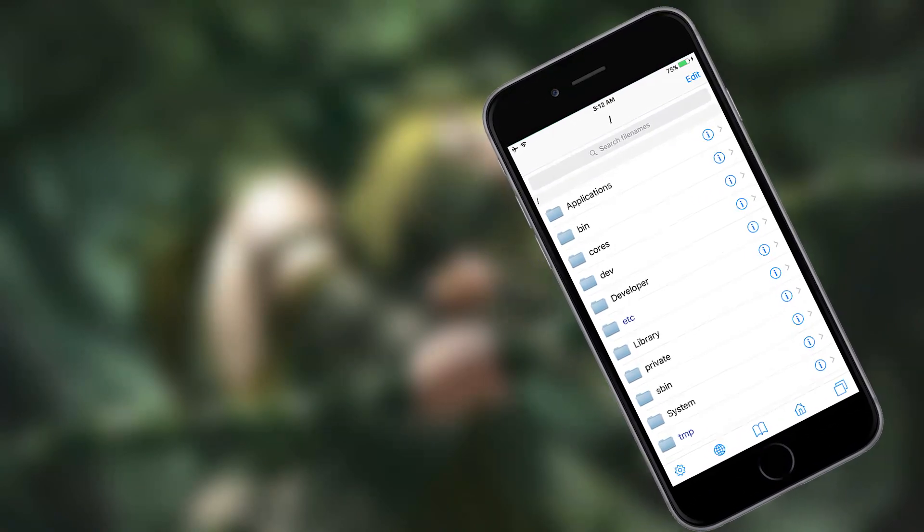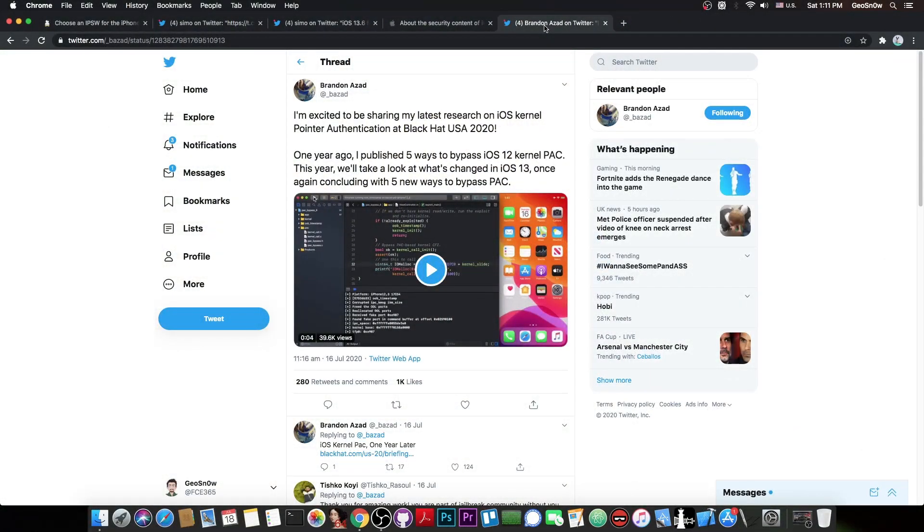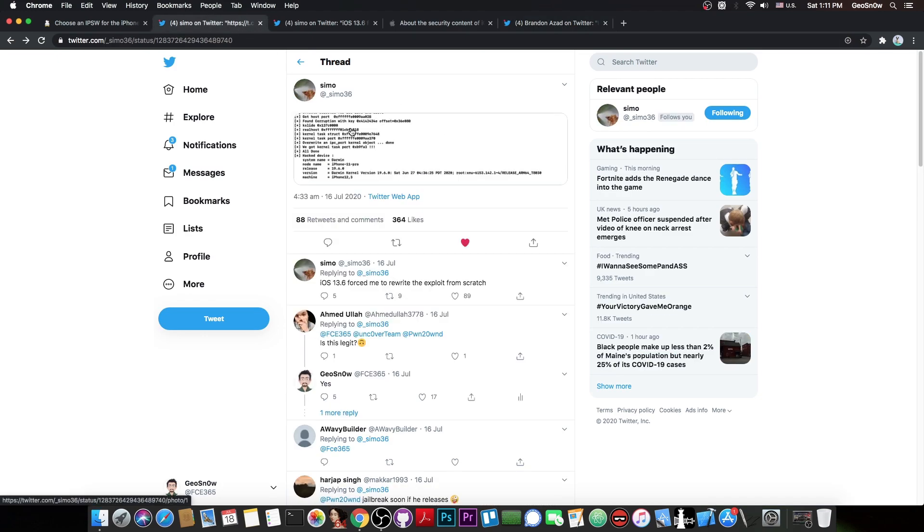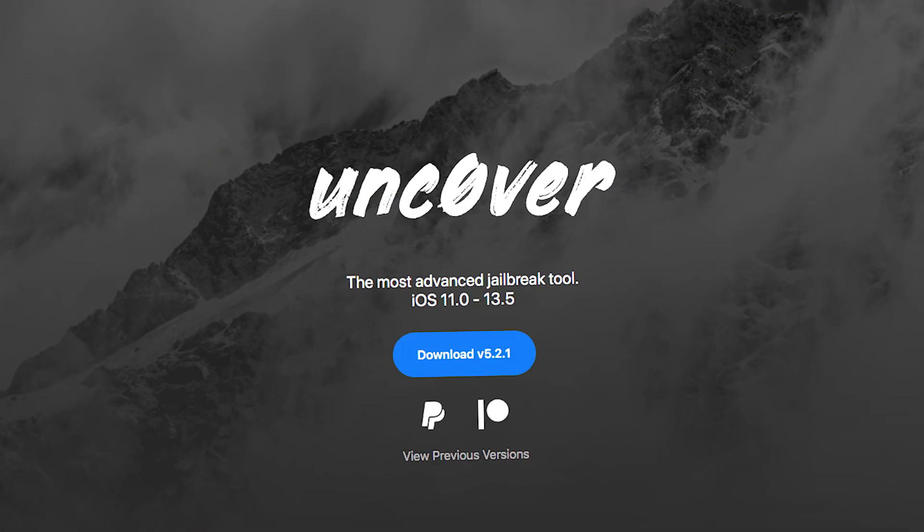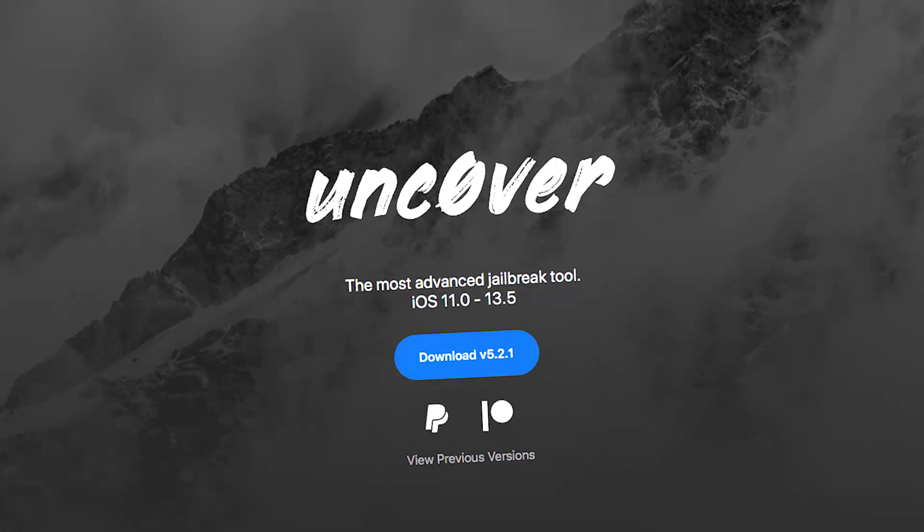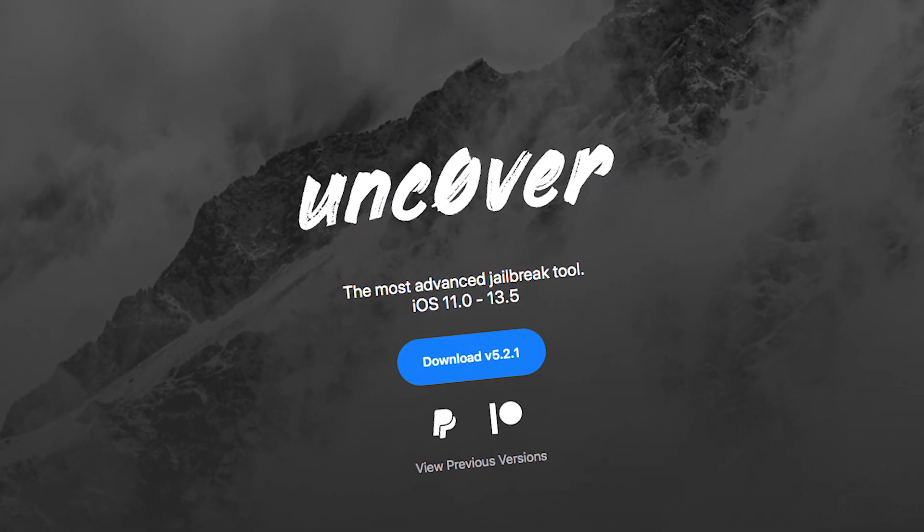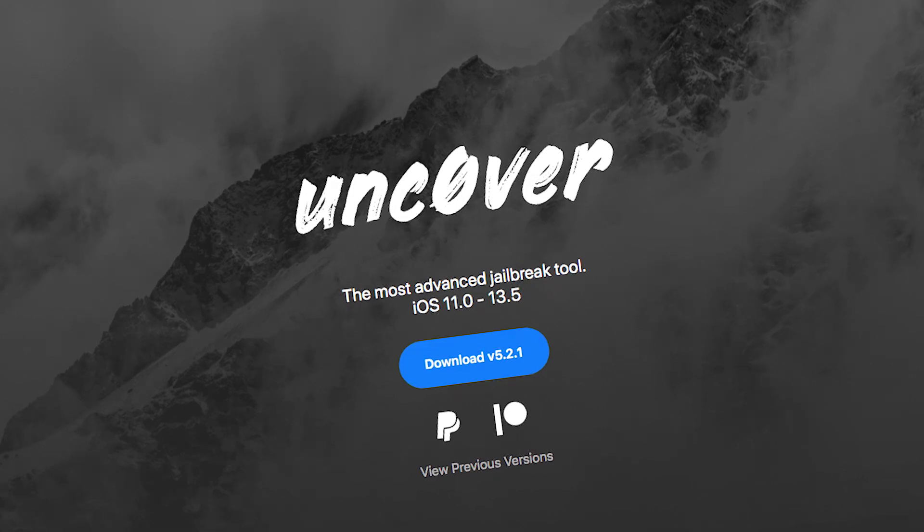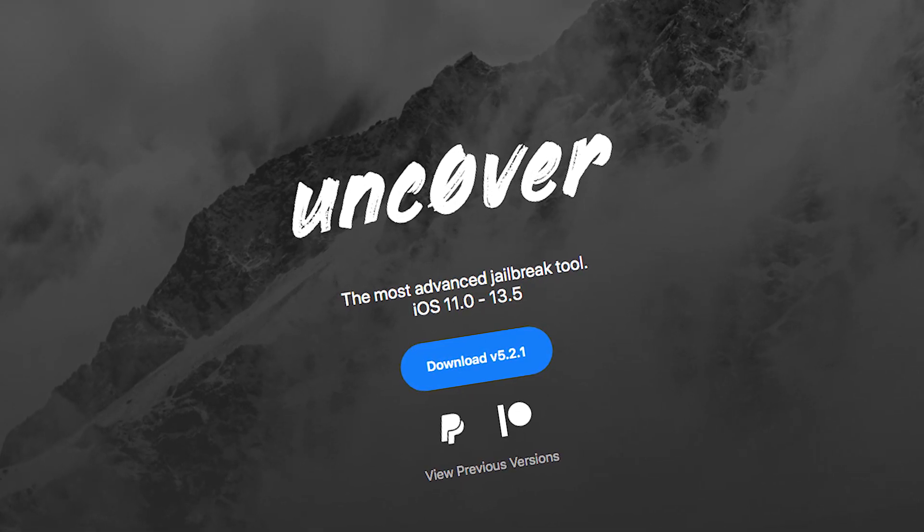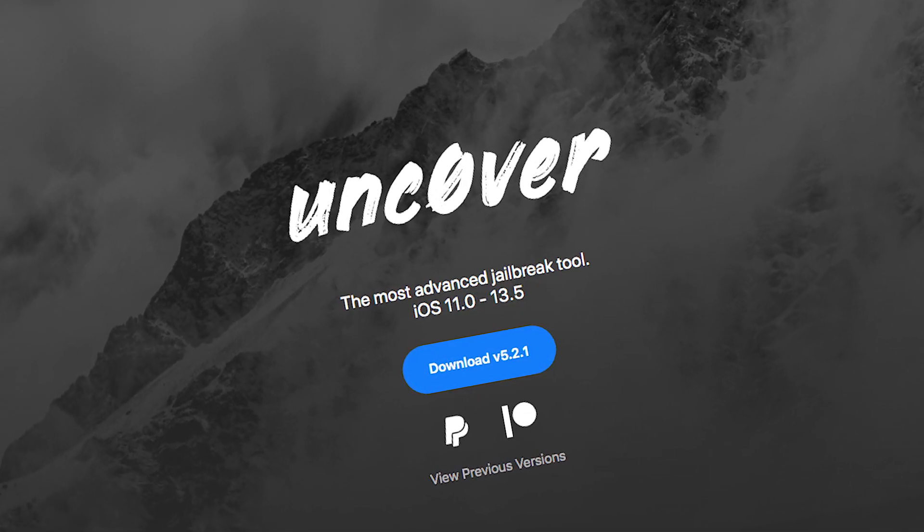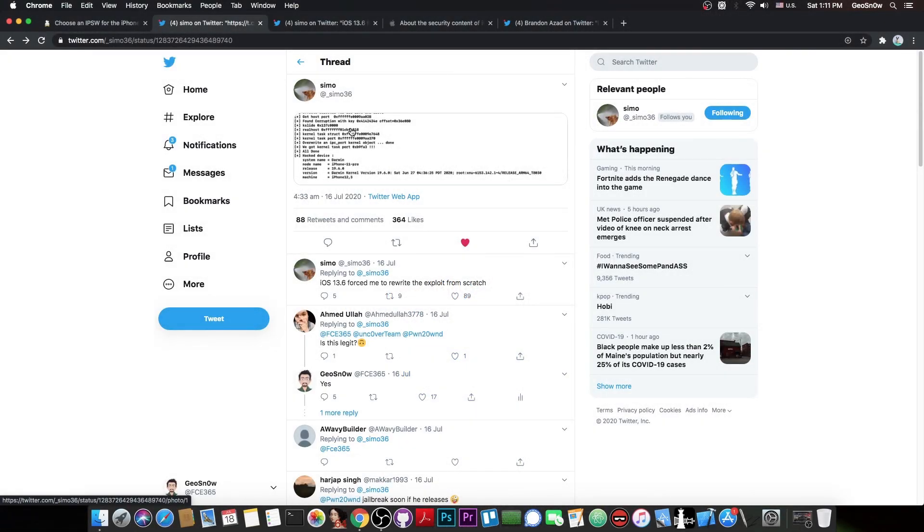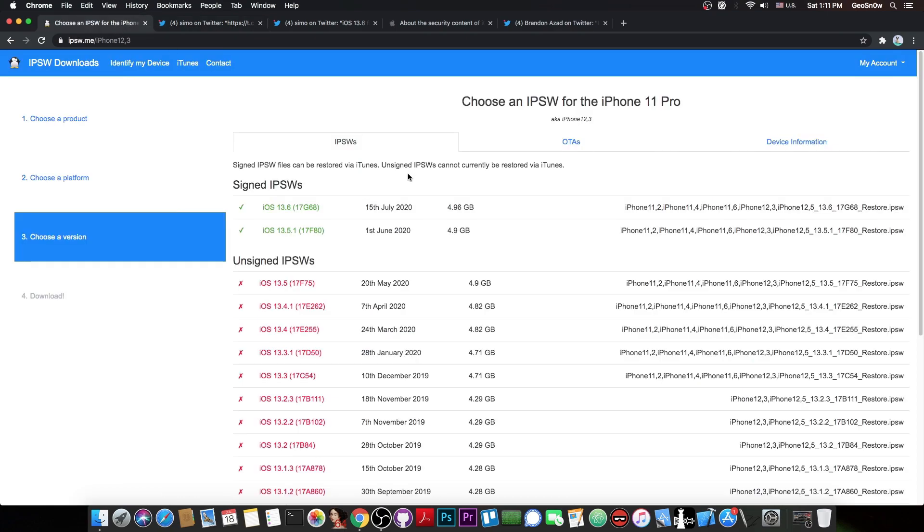This is actually quite a good thing. We're going to get another five new ways to bypass PAC like we did last year, which helped a lot. With this and with Symo's exploit if it gets released, we would be able to easily update the uncover jailbreak to support iOS 13.6 and 13.5.1, which would result in a jailbreak for a very new iOS version, but unfortunately it may not be signed at that point.